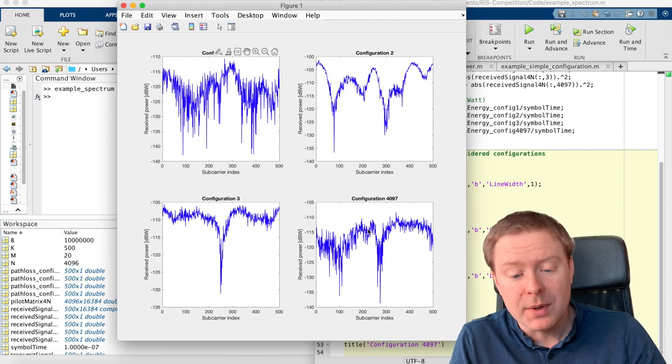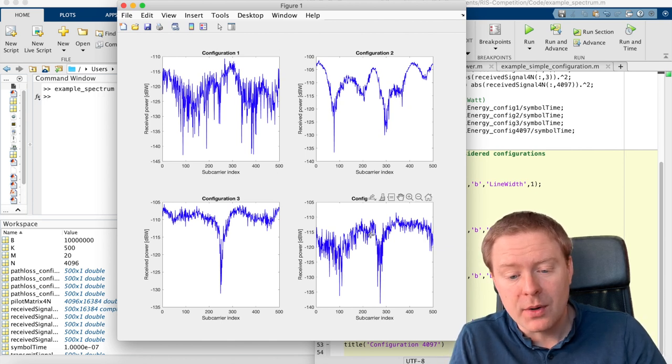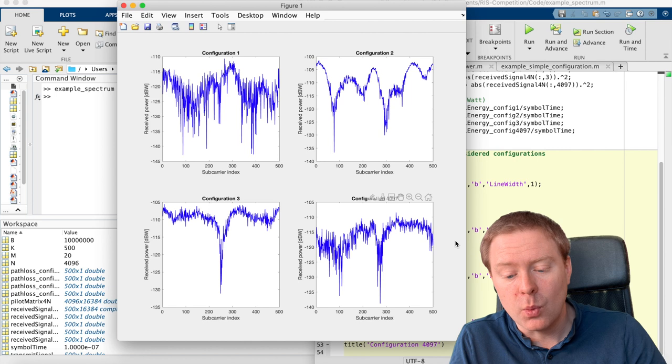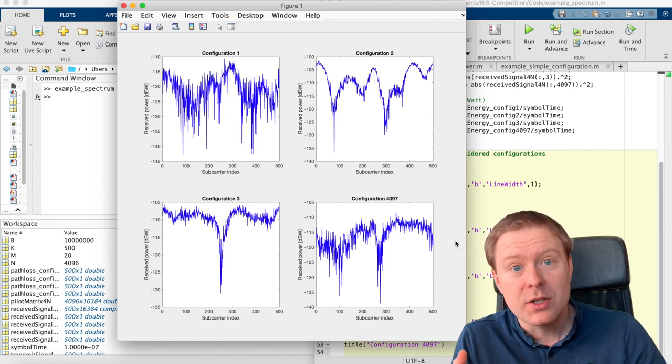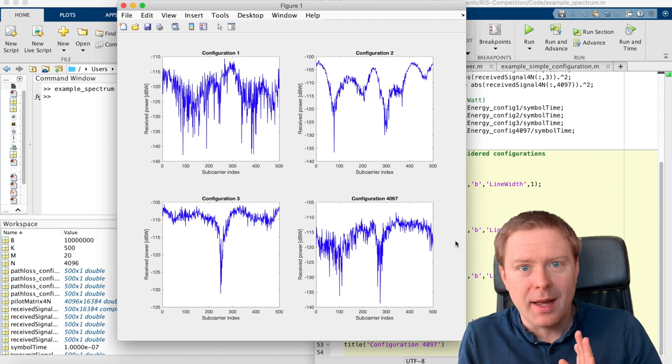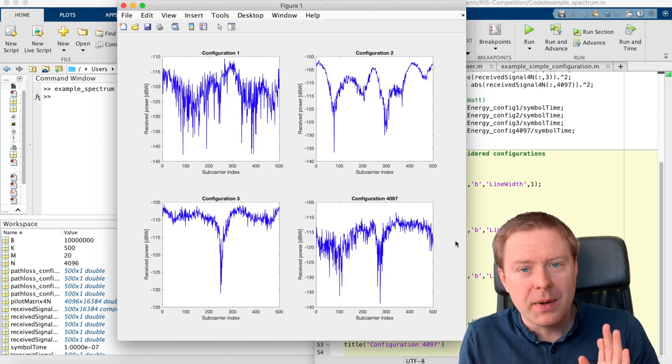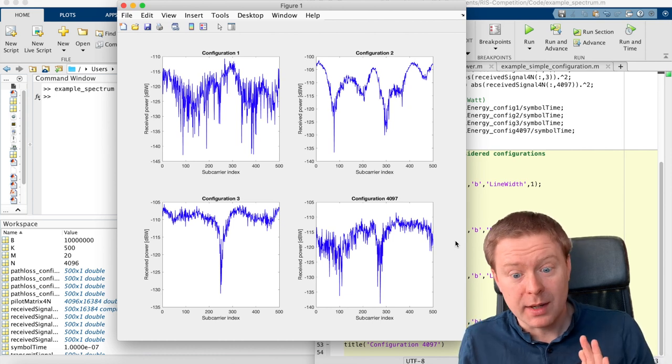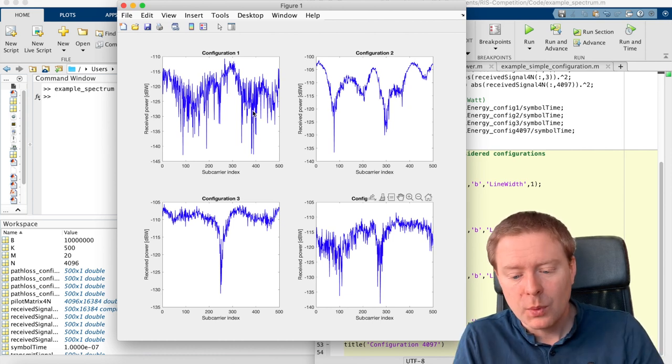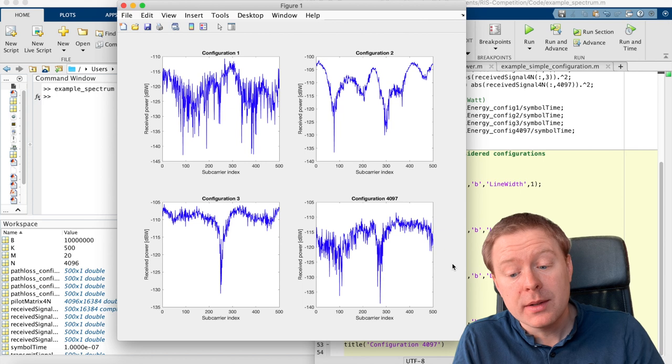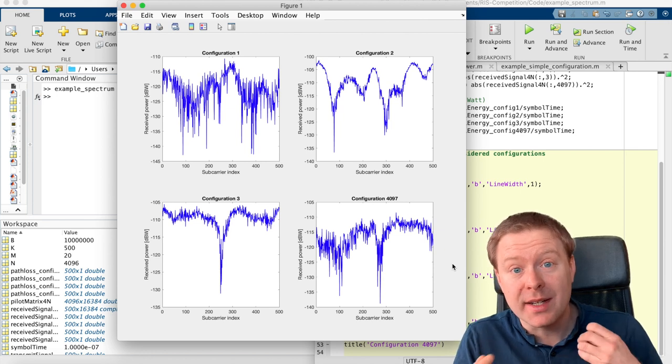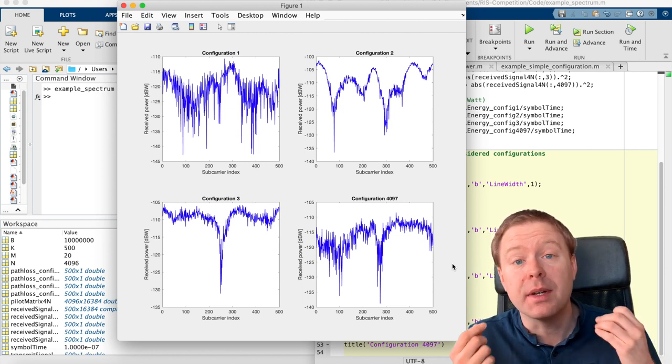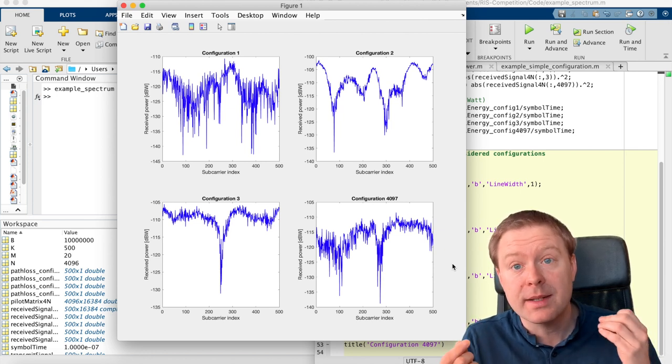And we can see when we're comparing configuration 1 and 4097, which as I said, 1 have plus 1 of everything, 1 have minus 1 of everything. Well, they are looking quite different, which means that they are interacting with the direct path in different ways.